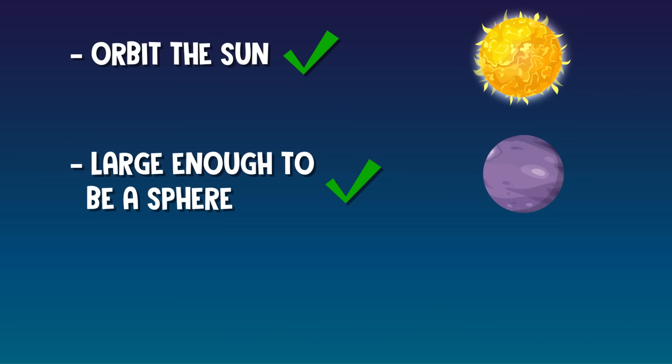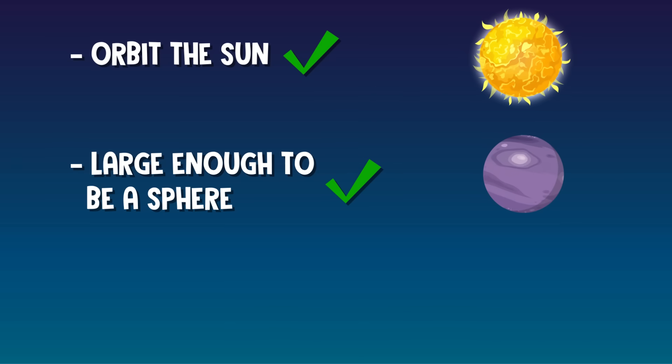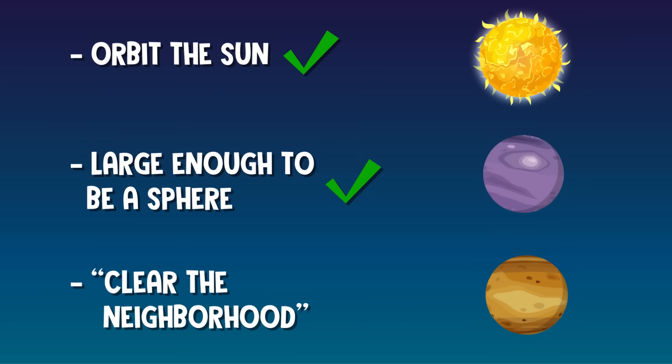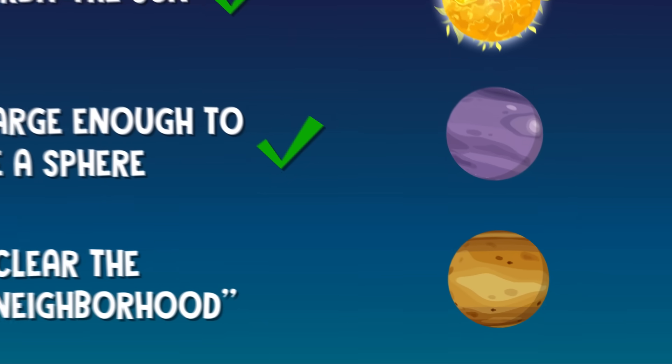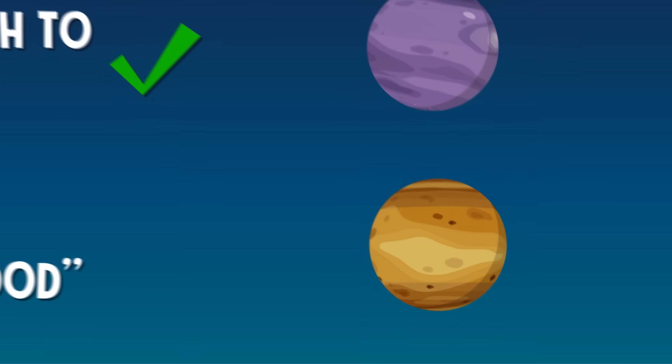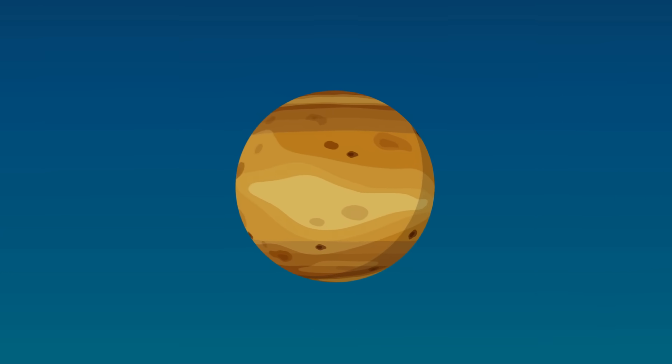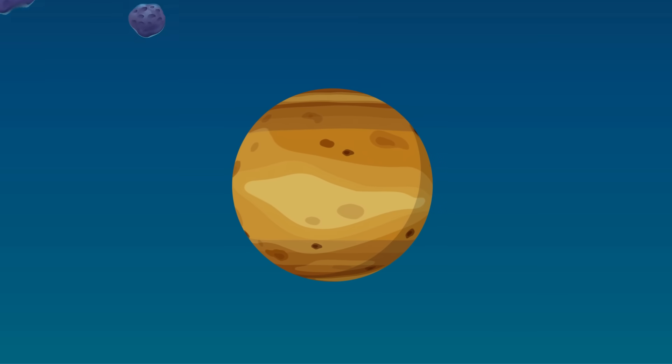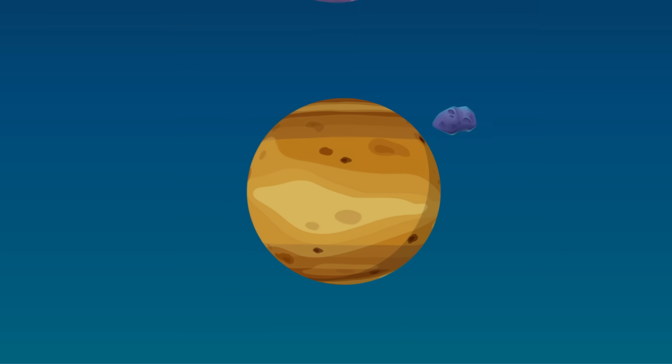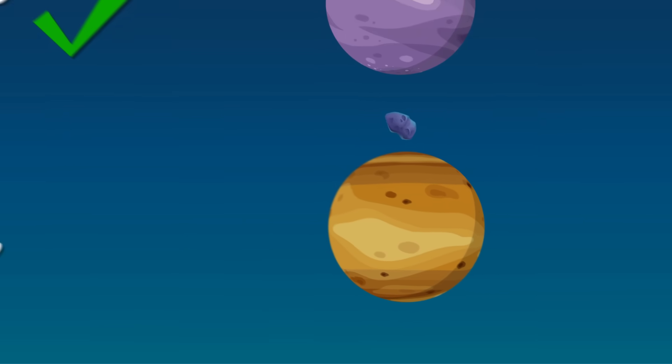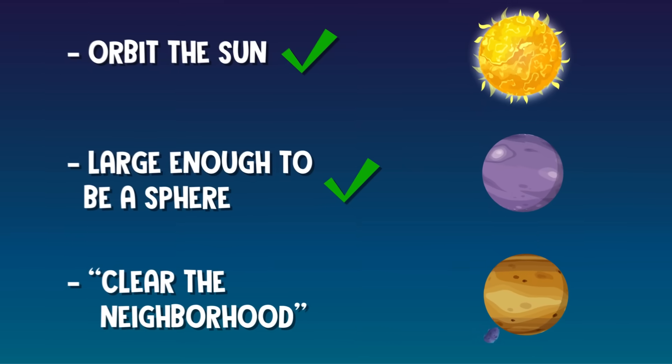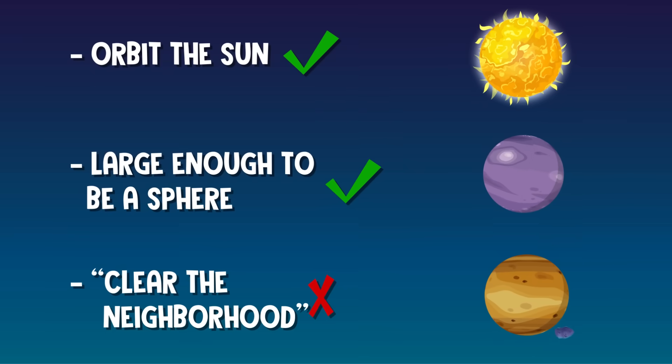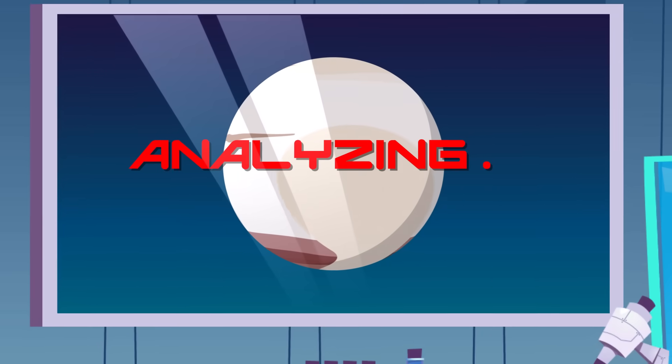But the third condition for planethood is where Pluto ran into a problem. A planet must clear the neighborhood of its orbit. In other words, as a planet travels, its gravity should clear the space around it of other objects. Some objects might crash into the surface. Others might start orbiting the planet and become moons. Unfortunately for Pluto, it simply isn't even close to big enough to clear everything in its path.